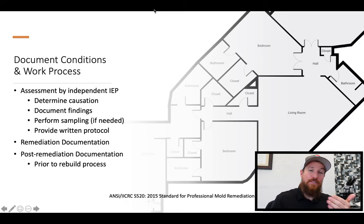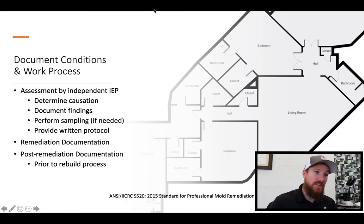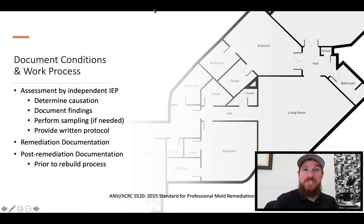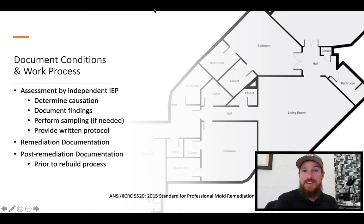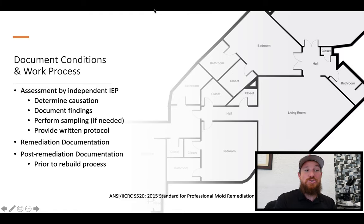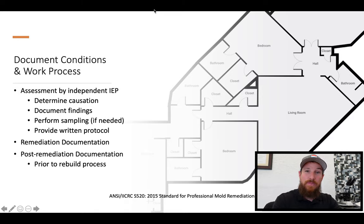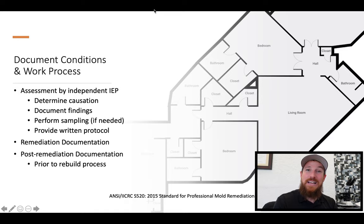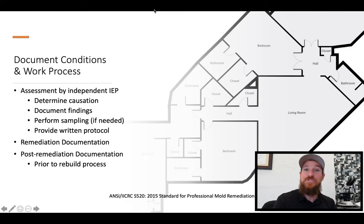What falls back into our court as the remediation contractor is the remediation documentation. This is such a vital component. As we've all heard, especially when working with insurance companies: if there's not a photo of it, it didn't happen, and therefore you don't get paid. That proves how important remediation documentation is, and ultimately the post remediation documentation when the work is done. Prior to the commencement of the rebuild process, we definitely want photo documentation. Normally, this is where you'd have that independent IEP come back in to perform a clearance or post remediation verification service.